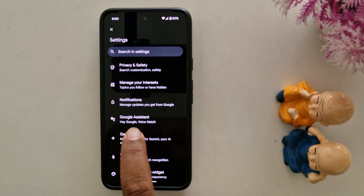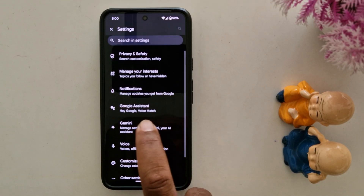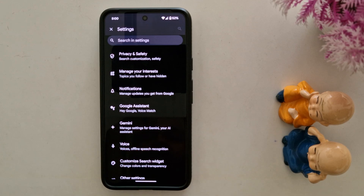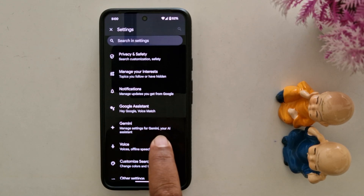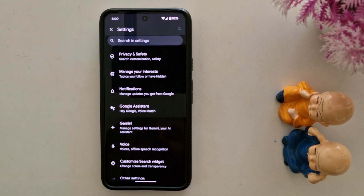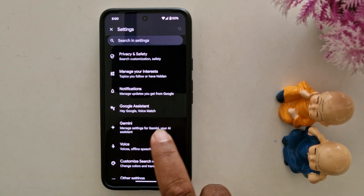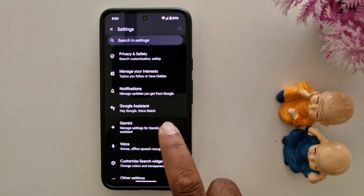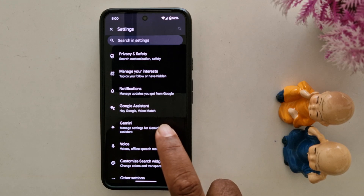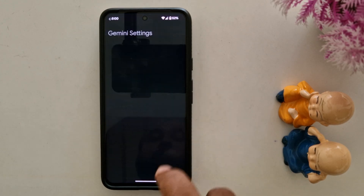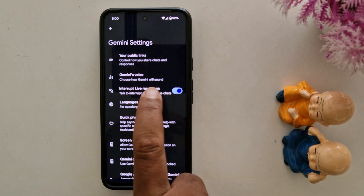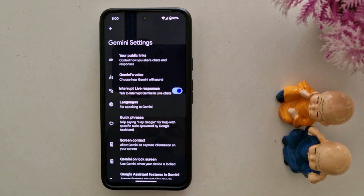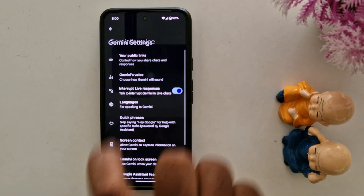Now you can see here Google Assistant and Gemini both options — manage the settings for Gemini, your AI assistant. Tap on it to see available Google voice styles. Here you can see Gemini's voice and choose how Gemini will sound. Tap on it.